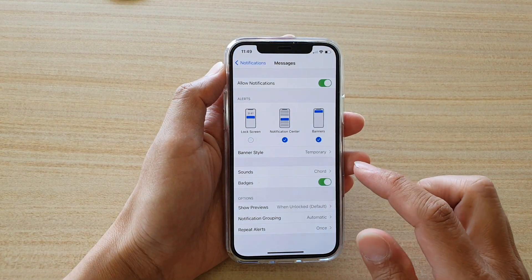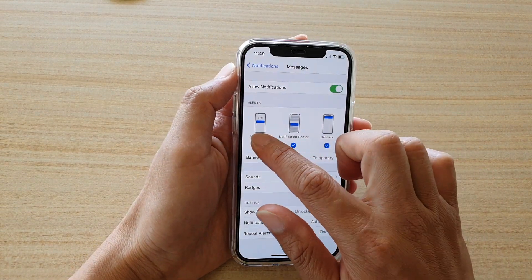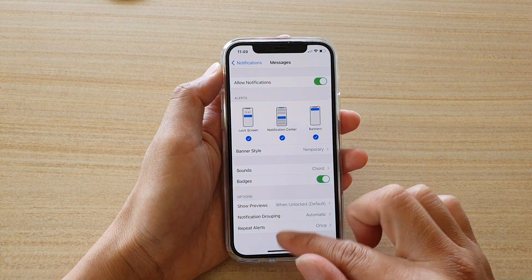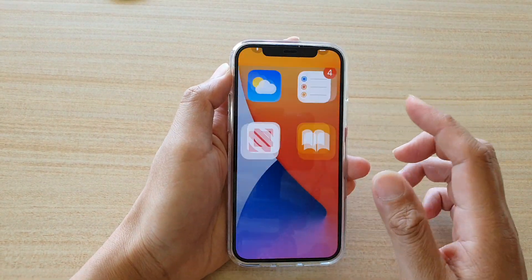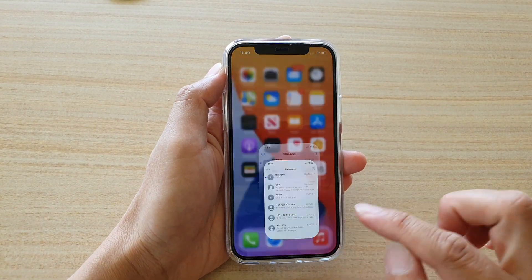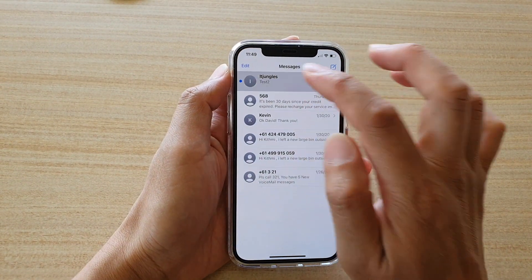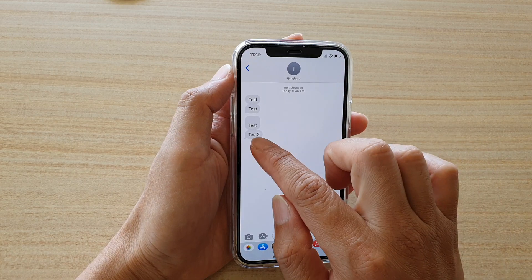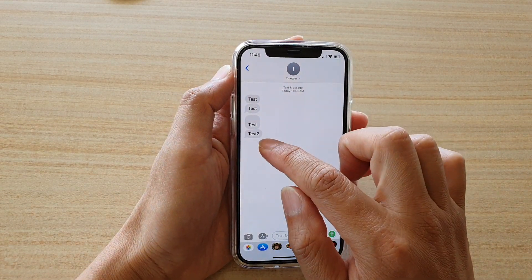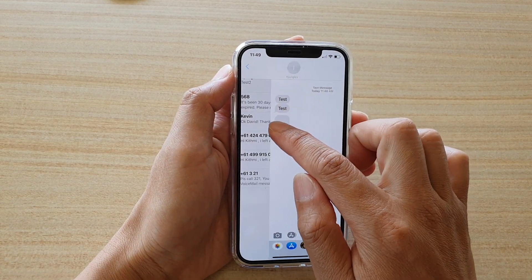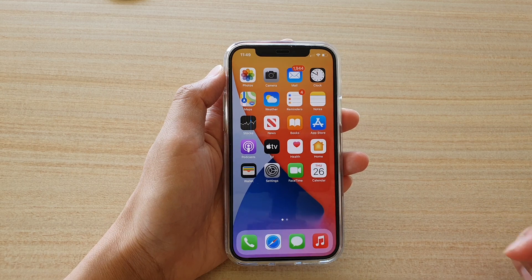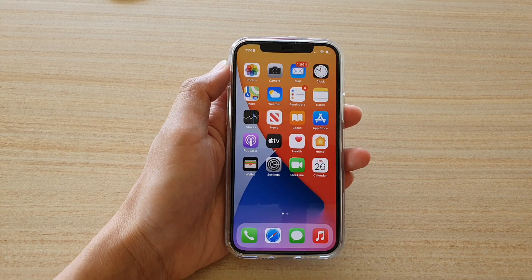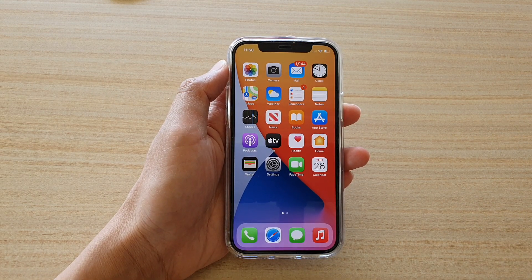So you can see there are no messages this time. If I go to my text message, you can see test number two just arrived right there. And that's it. Thank you for watching this video. Please subscribe to my channel for more videos.